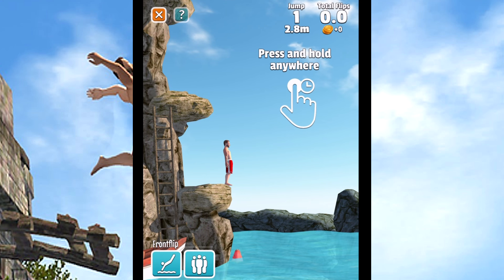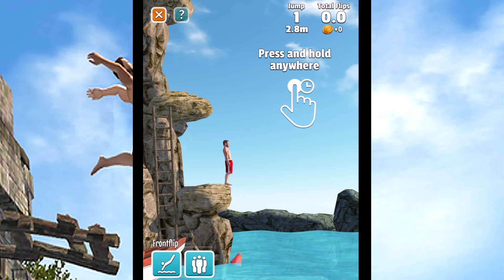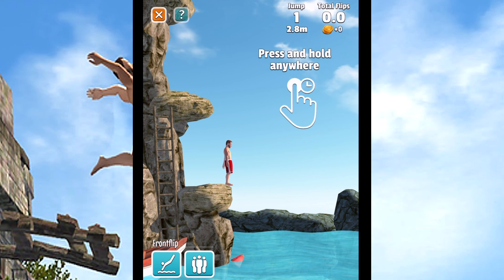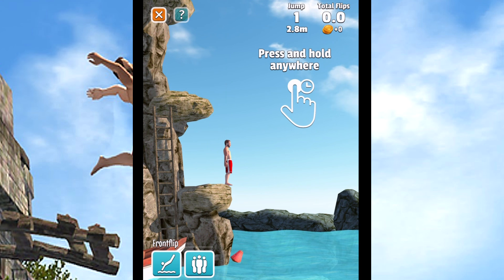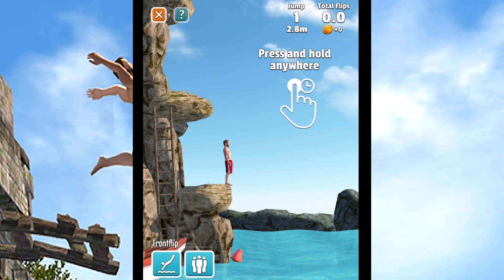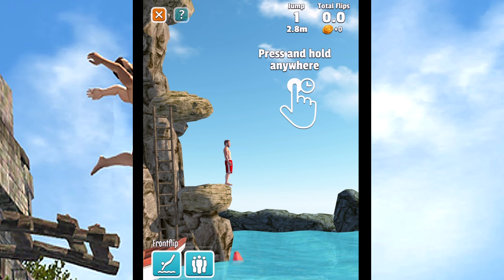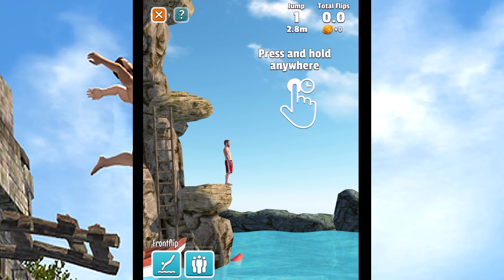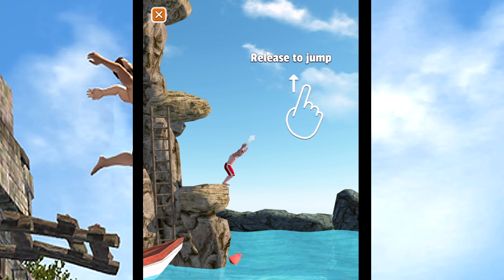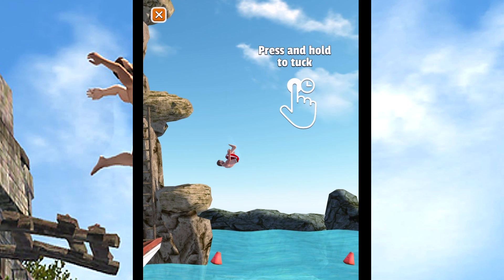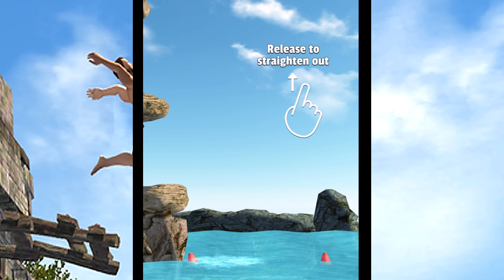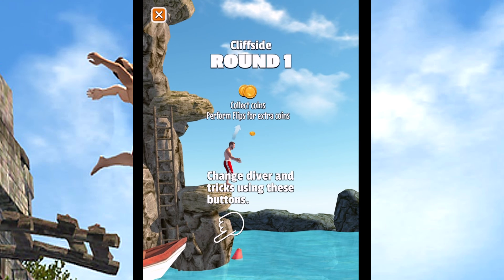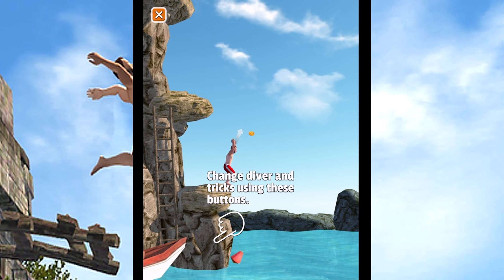Flip Diving. Press and hold anywhere on the screen to prepare for your jump. If you want to change your diver and tricks, use the buttons below.